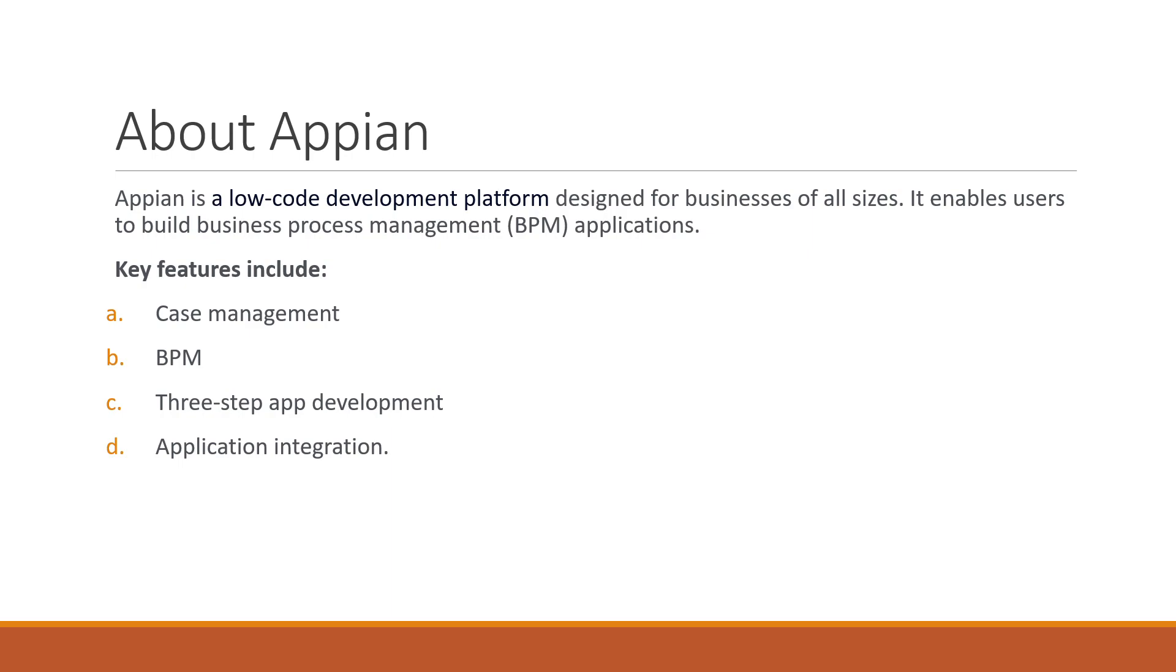We don't need to worry about the backend configuration. We only need to provide the configuration details like username, password, and authentication method, then we can use the integration. We will discuss this later on.